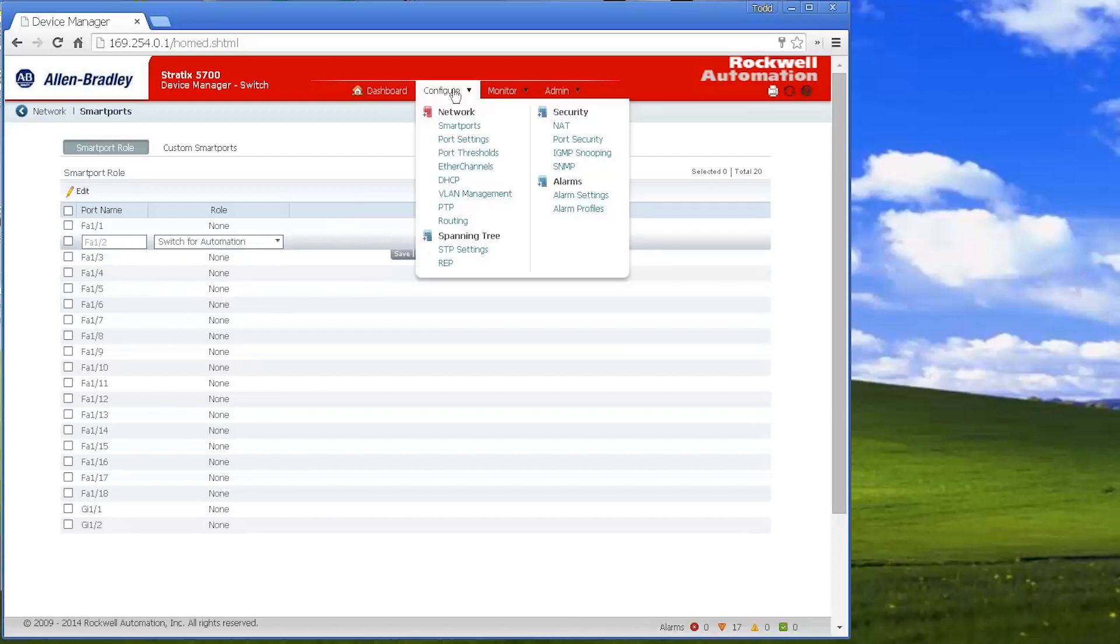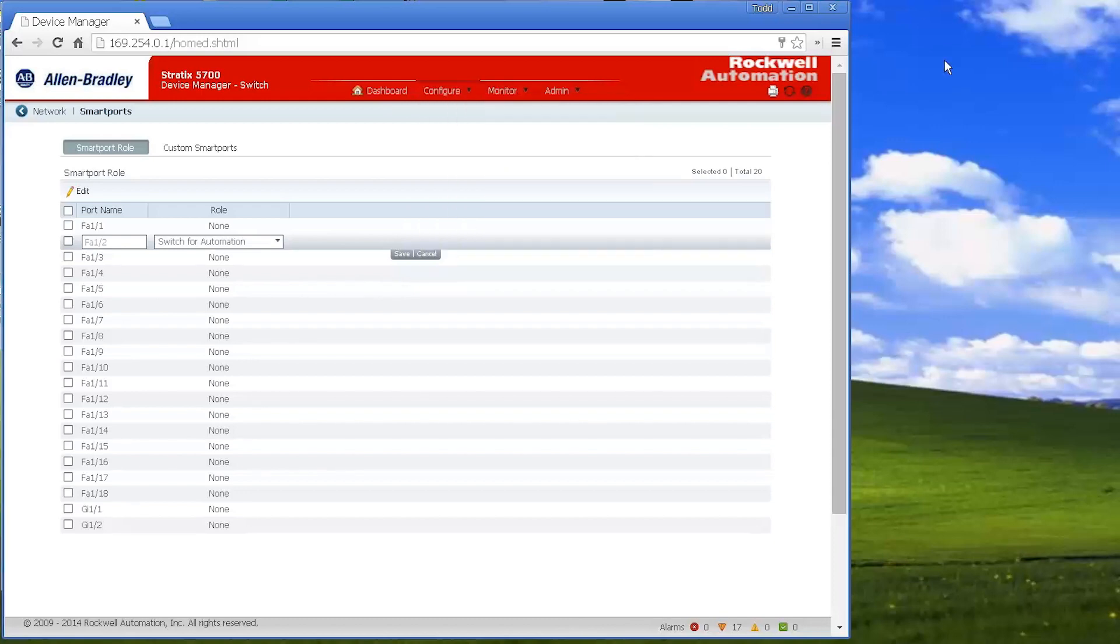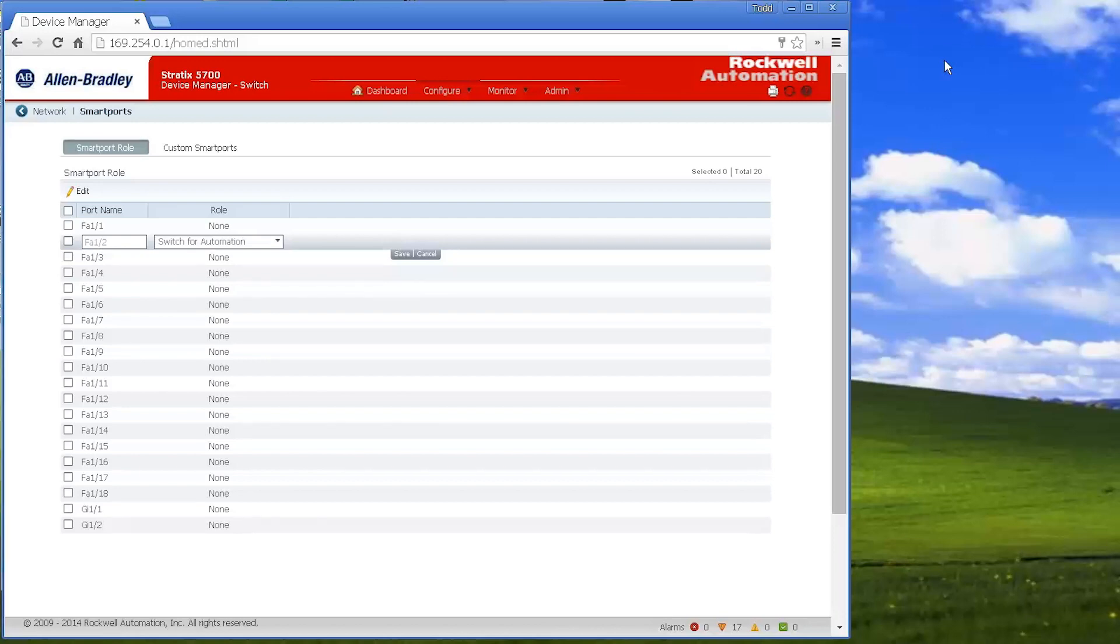Those are the main things that you're going to use with the switch. The Stratix 5700, if you're using a CompactLogix, ControlLogix, you can put the Stratix 5700 in your I.O. configuration for your processor, and then monitor a number of different status settings of the switch, health, thresholds, things like that.